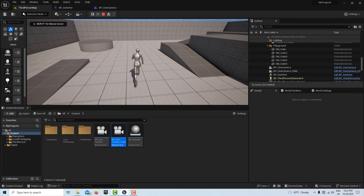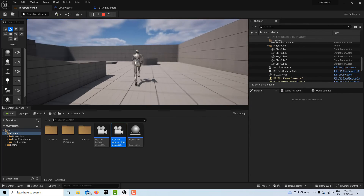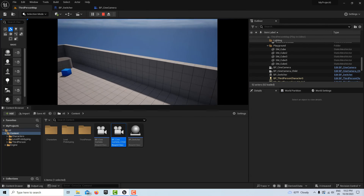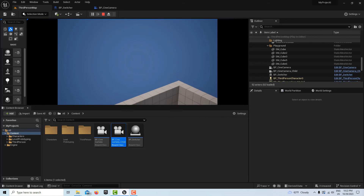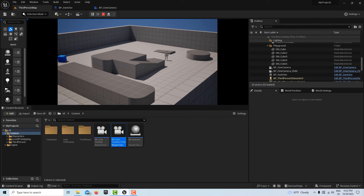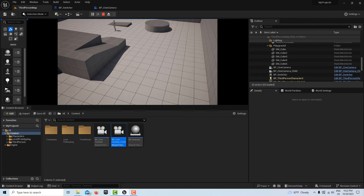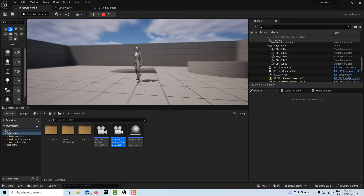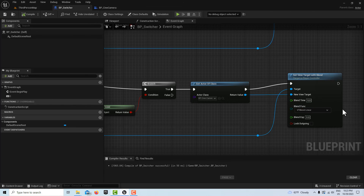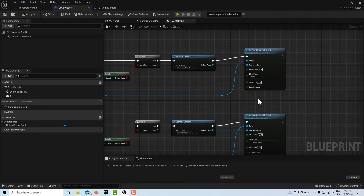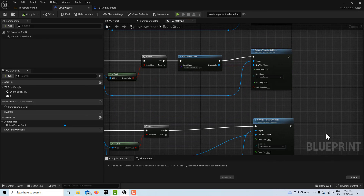Hit play — here I am in my third person player character camera running around. If I hit one on the keyboard, I transition up to that camera in the sky. Hit one again and I transition to that other camera view. What's cool is I still have control of my player character. Hit one again and I go back to player camera — note I have the blend time set at five seconds, so it might seem like a slow transition. You'd just come in and adjust that blend time — set it to zero for an instant cut.